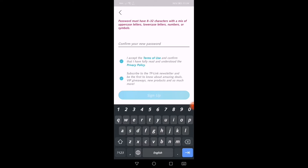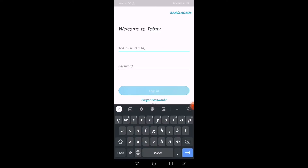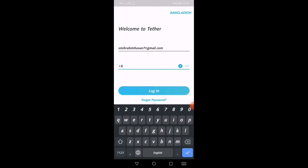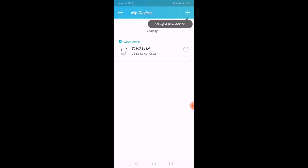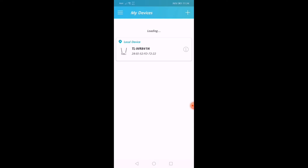Use your password and confirm password. You can sign up using your Gmail address.